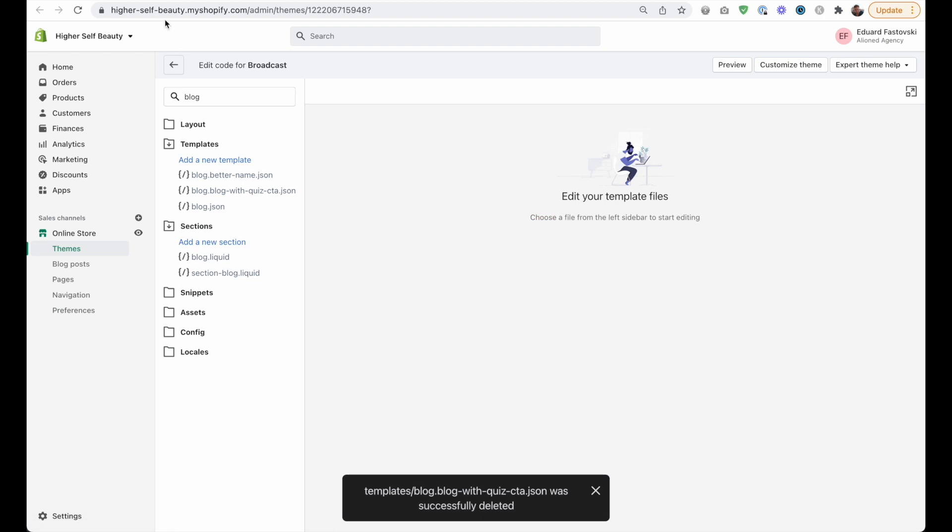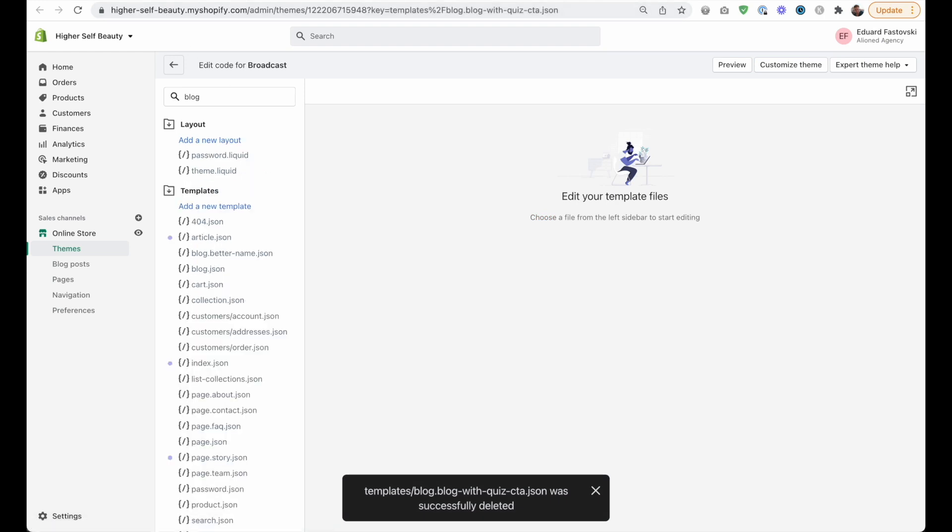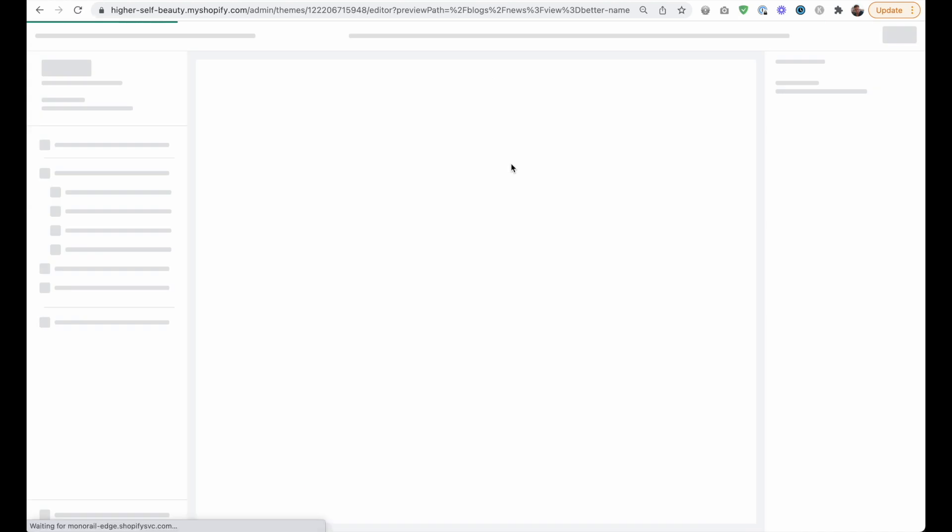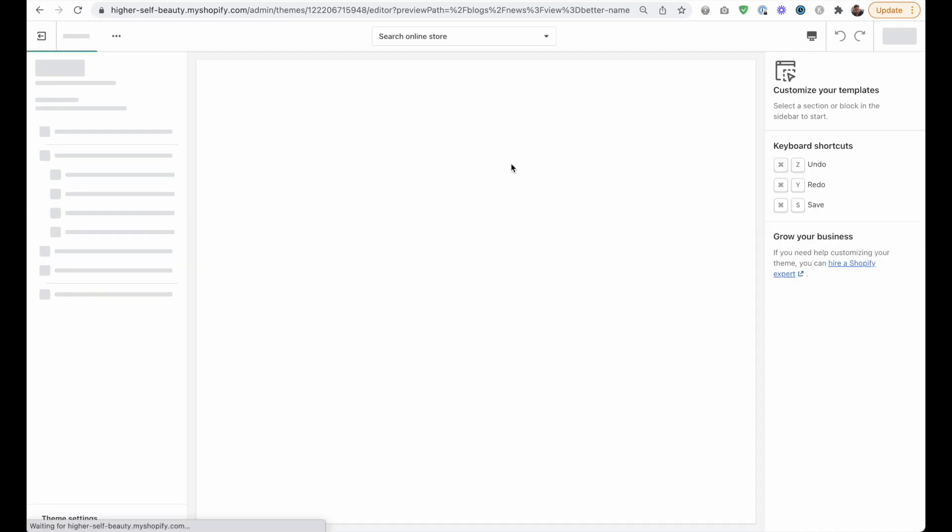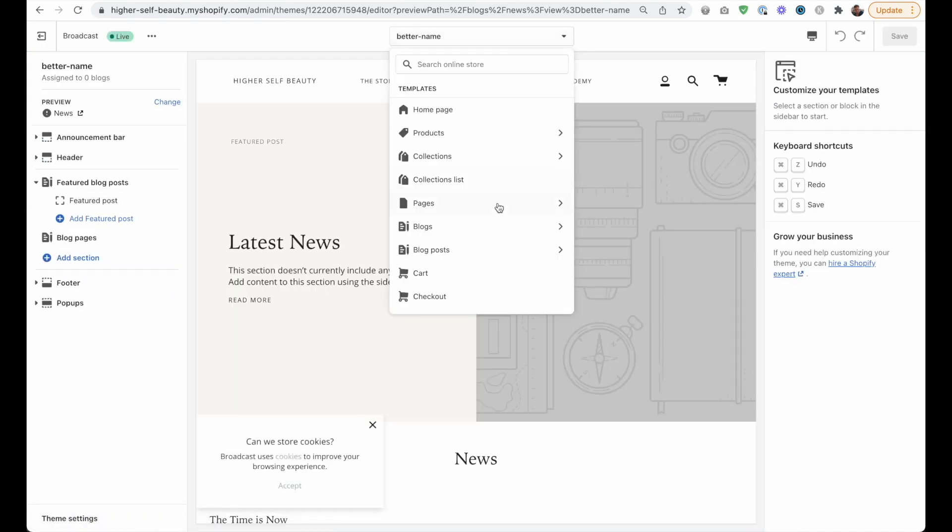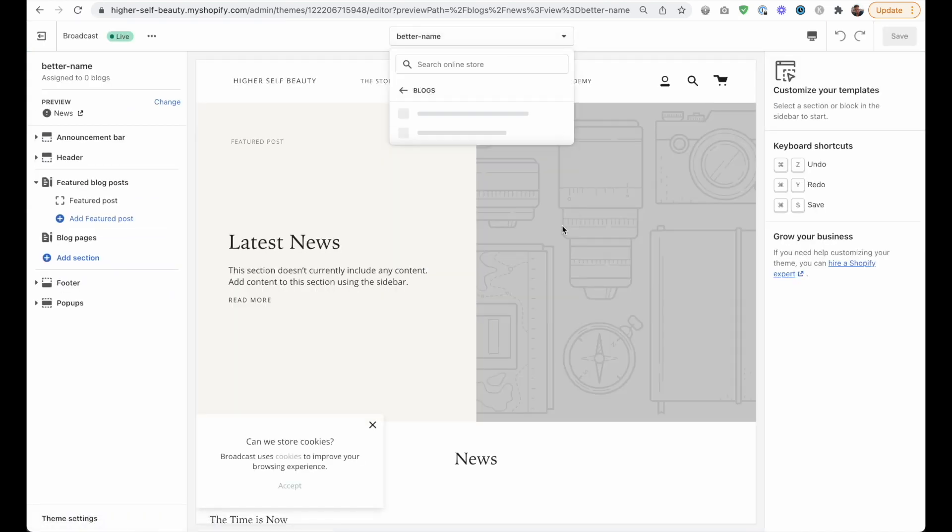Yep. And now when we go back to the theme editor and refresh, we will no longer see that template anymore. There, we just have our new template.